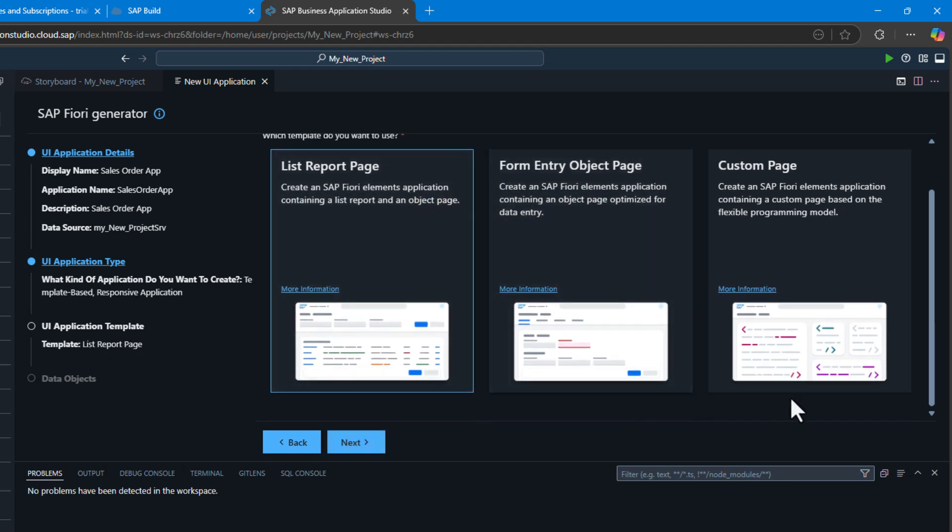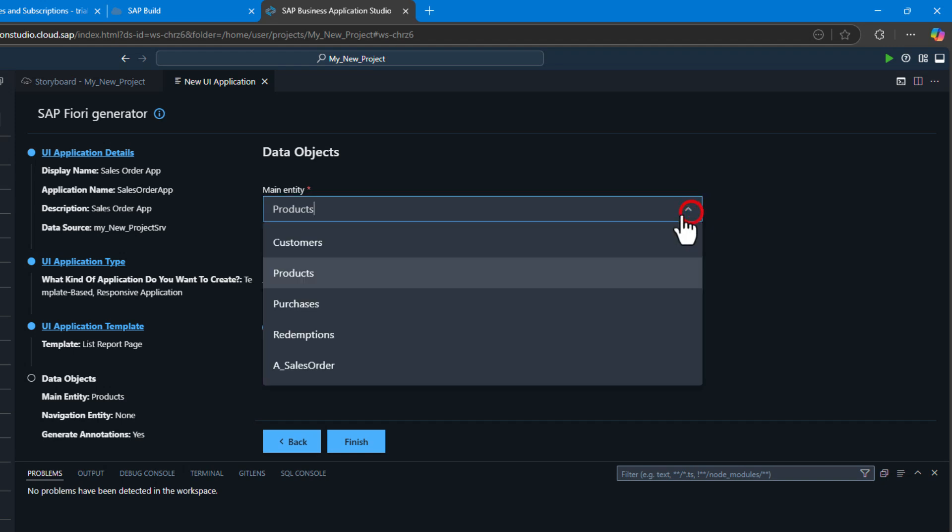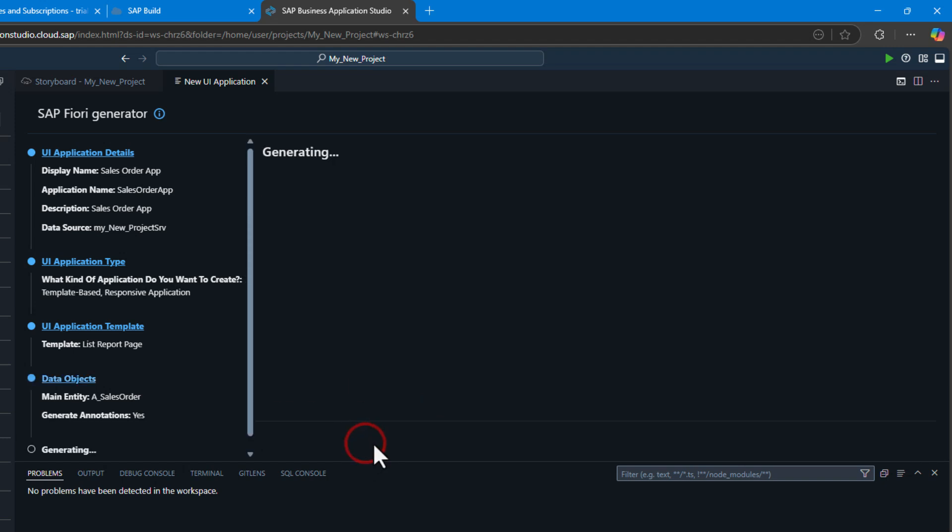Let's go with the list report object page template. Here we have to choose our main entity, so we're going to go with sales orders because we just want a UI that's going to let us preview the sales order information that we're going to tie into our application.